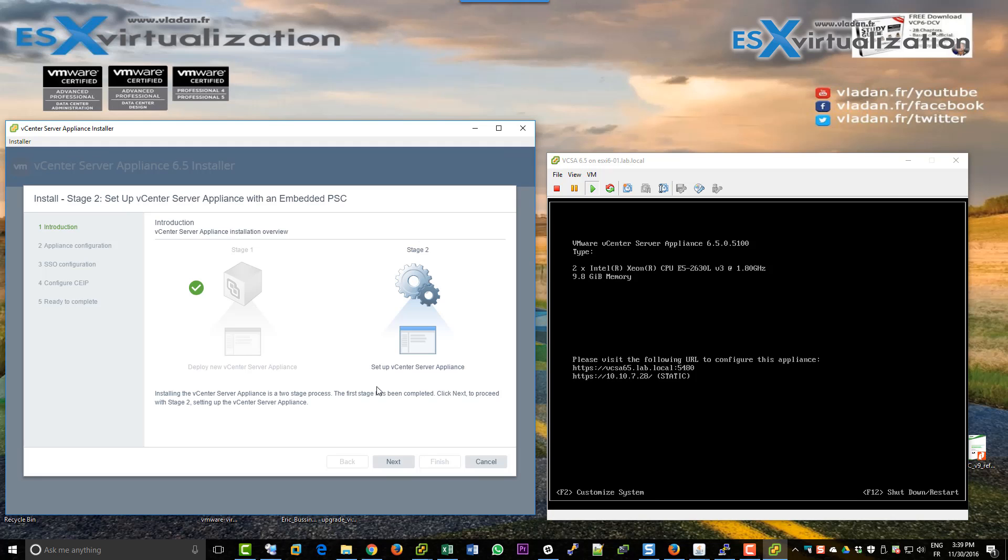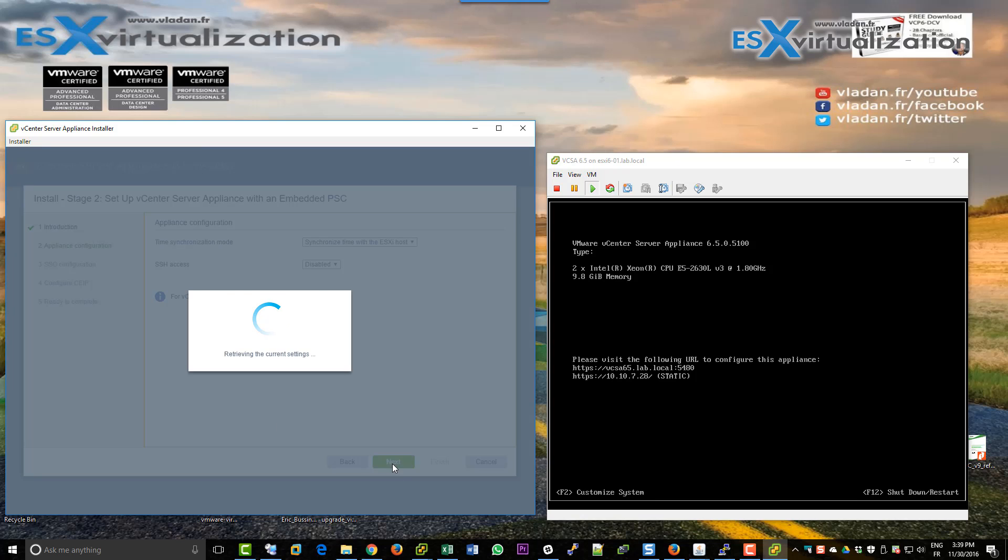And then we're going to hit the second part. It will be the configuration.